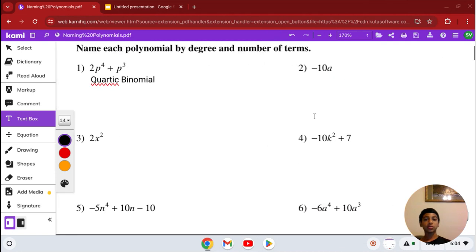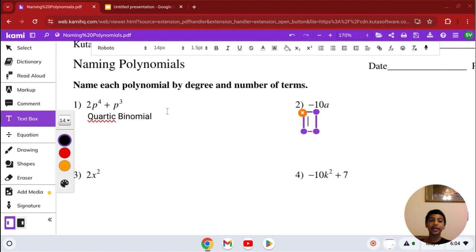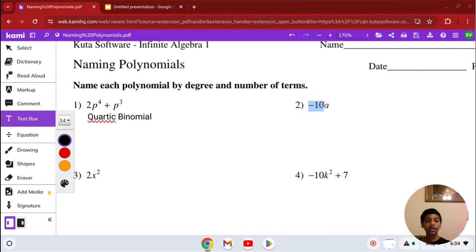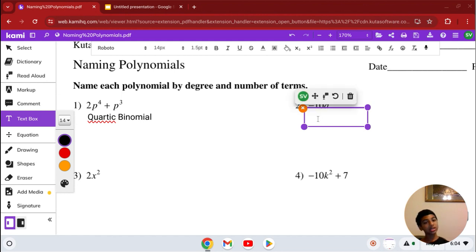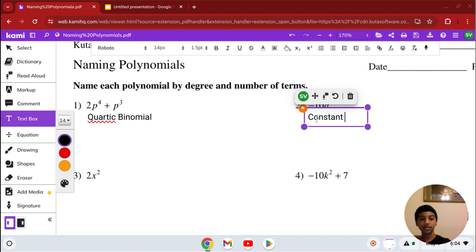Number 2: we have negative 10a. We name it by the degree. The degree is 1, which is linear. It has a coefficient but only 1 term with a variable, so it's a monomial. So the answer is a linear monomial, or you can call it a constant monomial.